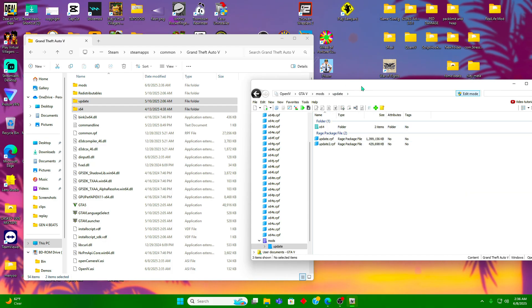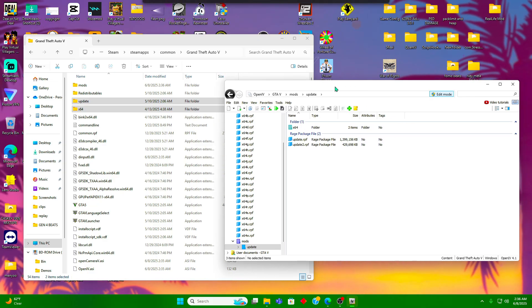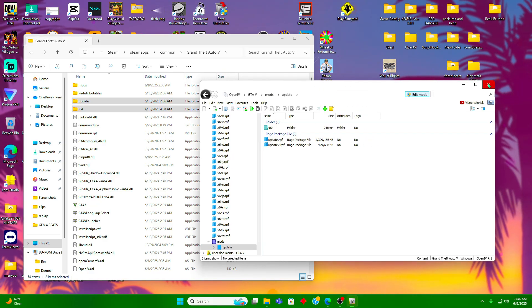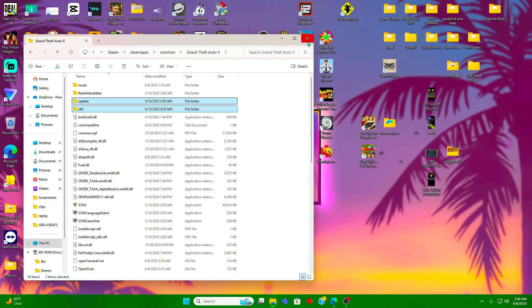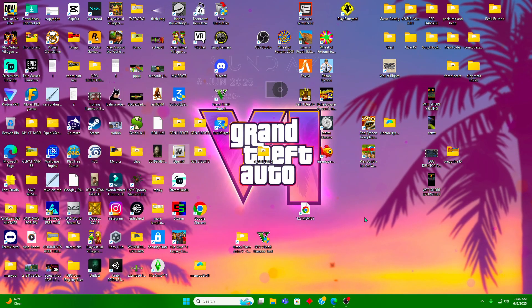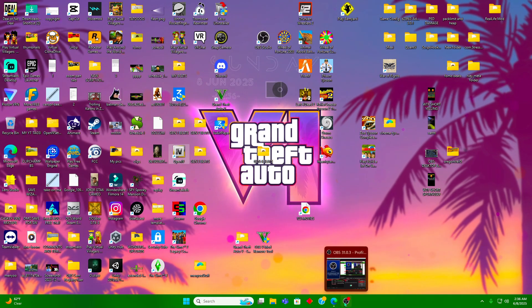Now we have a mod menu that's ready to go. Make sure to check out my other videos for other mods.